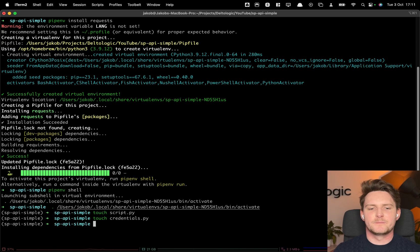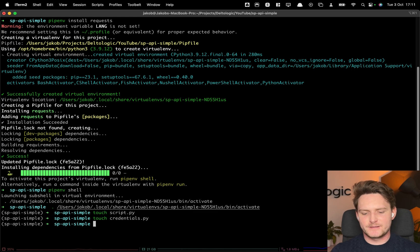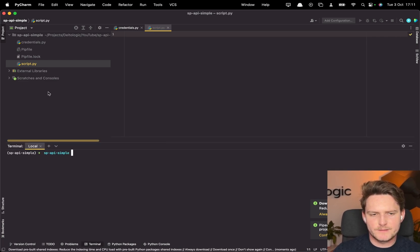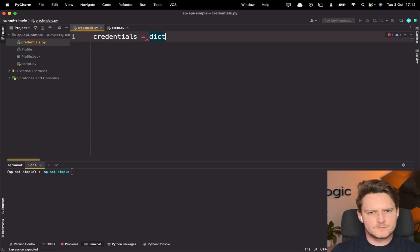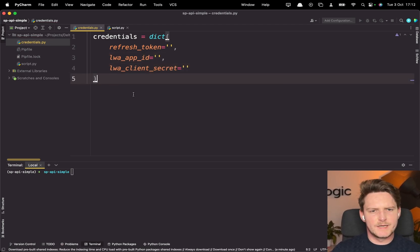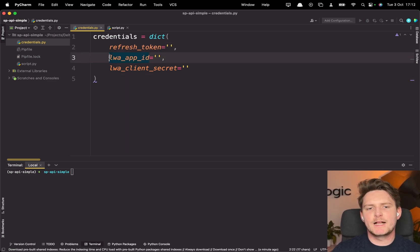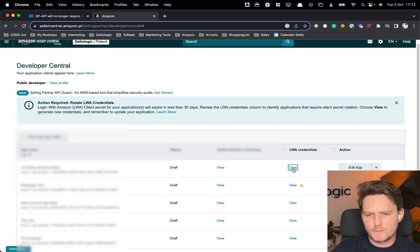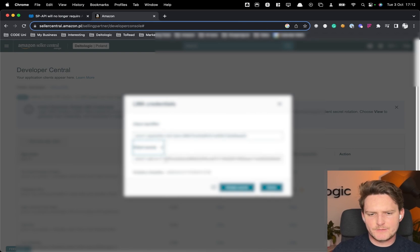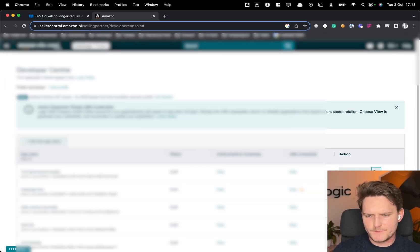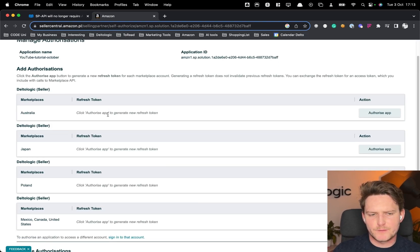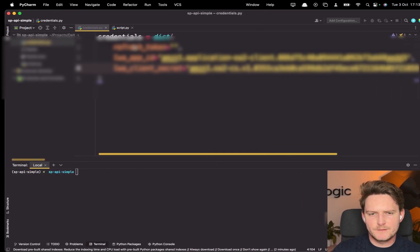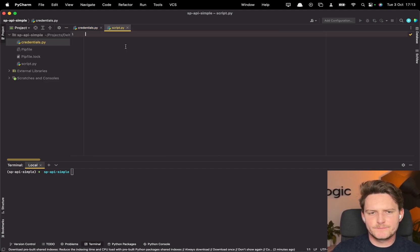For the sake of simplicity, you obviously shouldn't do this in a production environment — this is just a sample. Open your favorite code editor; in my case it's PyCharm. For the credentials we'll need the refresh token, LWA app ID, and LWA client secret. We get all of these from Seller Central: client identifier is the app ID, client secret is there, and for the refresh token let's go to Authorize. Pick the US marketplace, authorize the app, copy the token and remember to save it. Paste it in and now we have all credentials ready.